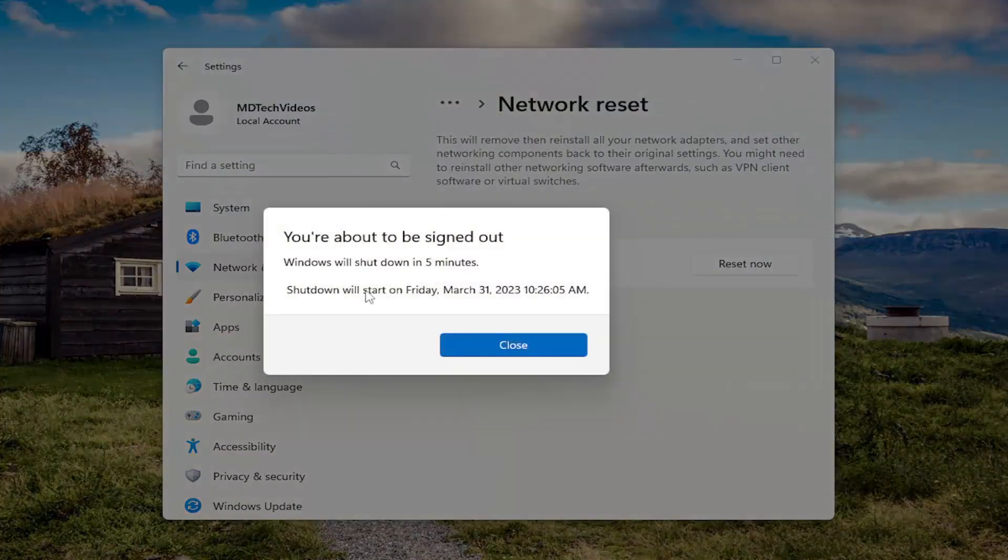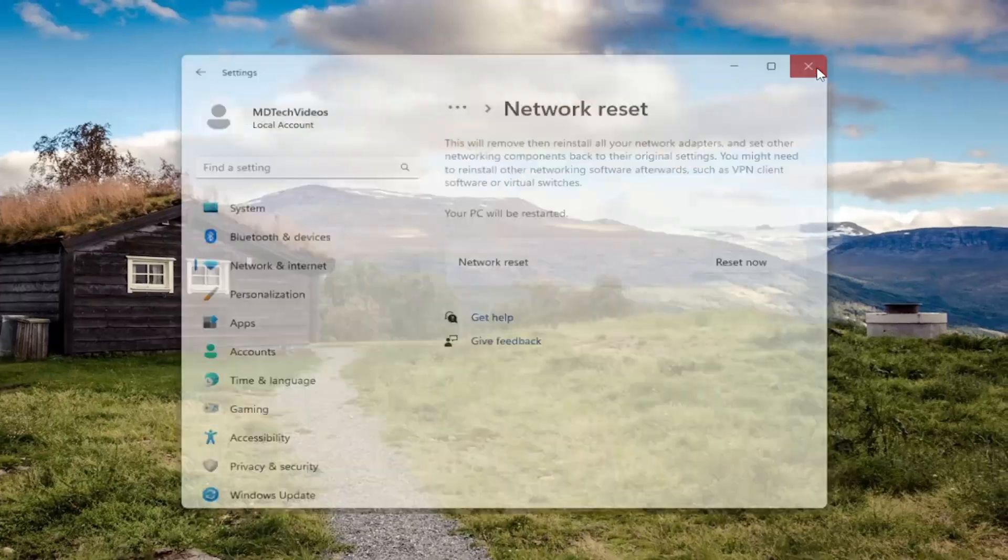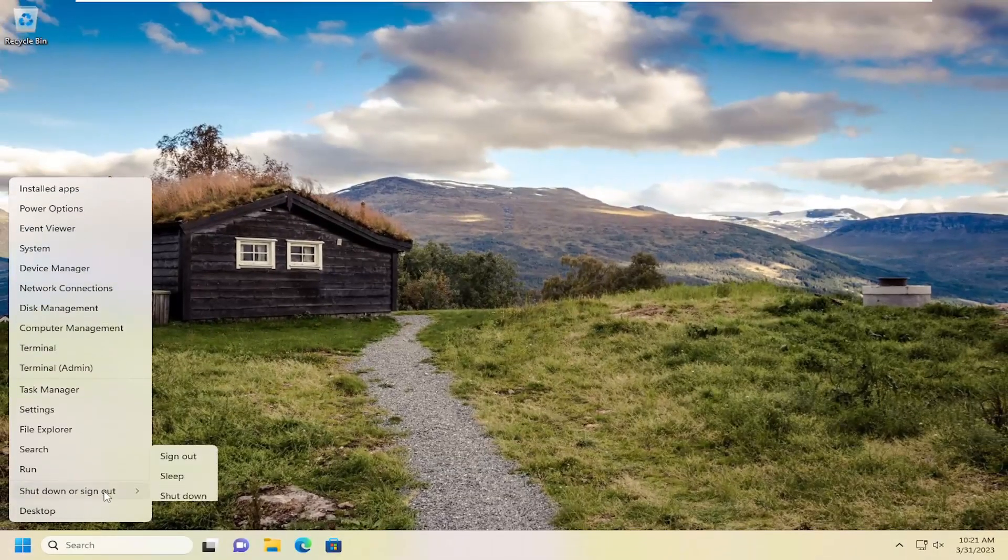And you will be signed out within five minutes, so I'm actually going to manually restart my computer at this time, and I would suggest you guys do that as well. So just go ahead and restart here.